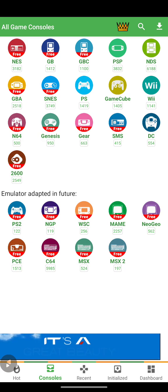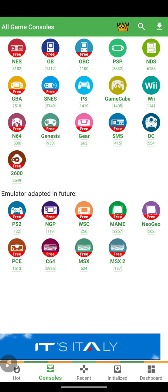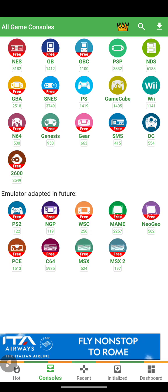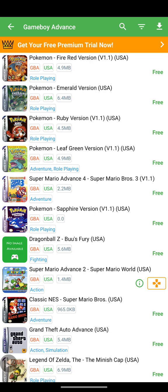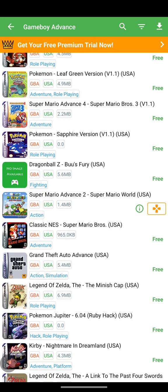The only thing some of you won't like about this app is that before you download a game you have to watch an ad, because the free version has a lot of ads. Before you download the game you have to watch one ad in order to download it, and after you download your ROM you have to watch another ad to play it. For example, if I go to Game Boy Advance — this is the console I like the most — I already have Super Mario Advance 2 downloaded.